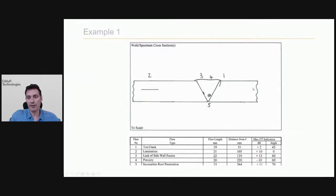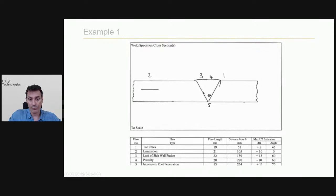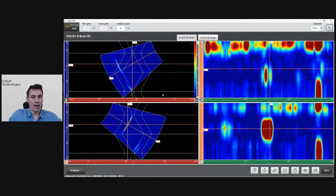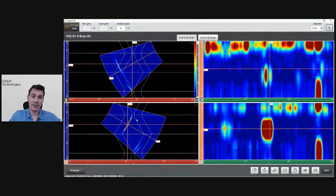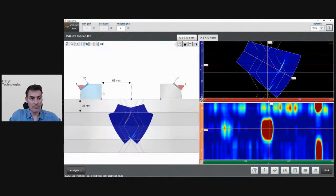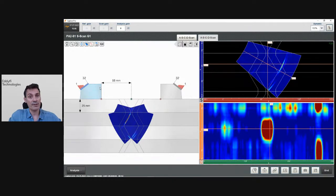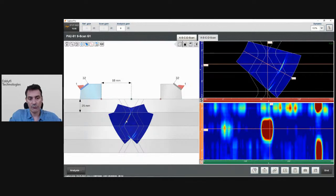Let's look at a demo. The first example uses a V-weld about 25 millimeters thick, with a couple of defects: a toe crack, lack of sidewall fusion, some porosities, and some incomplete penetration. Here you can see the configuration — I have a sector scan on one side with TCG and a sector scan on the other side with TCG. This configuration uses two 32-element probes done with the Mantis (a 16×64-element unit), using compound scan with an aperture of 16 on each side to try to be normal to the bevel on the second leg — a typical configuration for weld inspection.